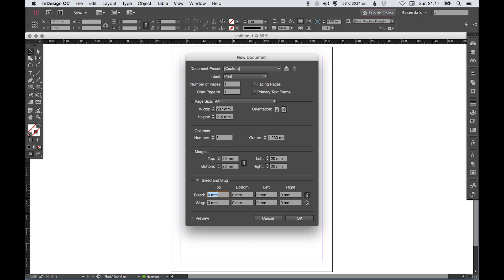The bleed - I'm not going to talk about what bleed is, but if you do know what bleed is, you can set your bleed here. You can set that to 5 millimeters, and you can link it or unlink it, but usually you'll keep the bleed the same around all sides.